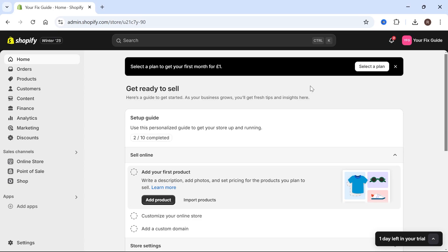In this video I'm going to show you how you can link your GoDaddy domain to your Shopify store. This is actually quite straightforward.